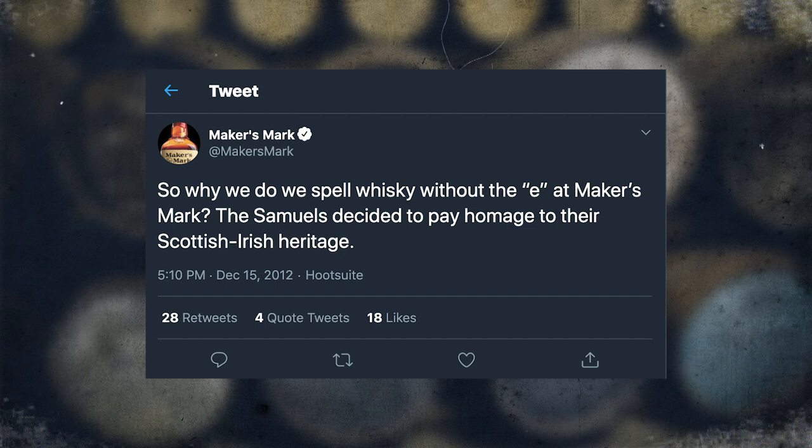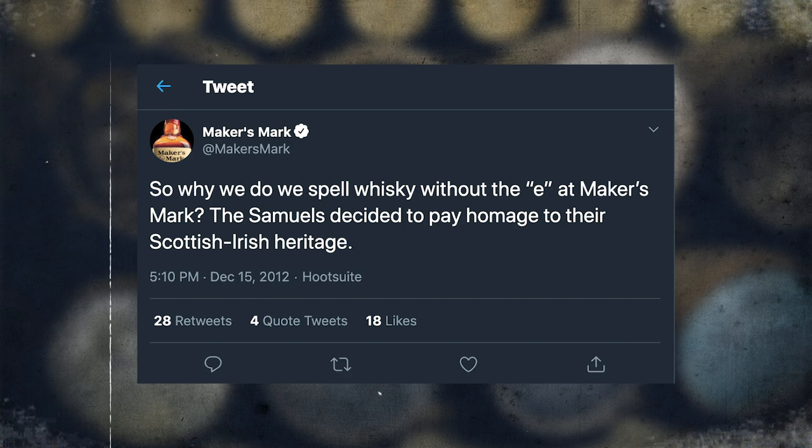Even though Maker's Mark is very American, they wanted to pay homage to their heritage. There was a tweet from Maker's Mark explaining: 'Why do we spell whiskey without an E? The Samuels decided to pay homage to their Scottish-Irish heritage.' So it's not a rule across the board.